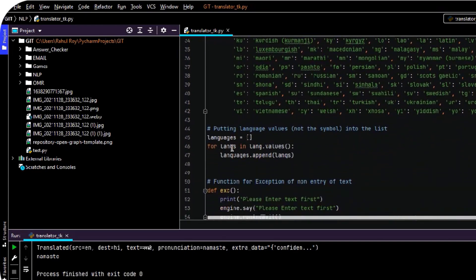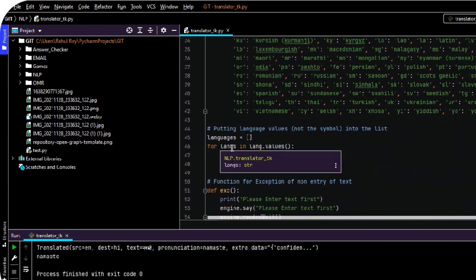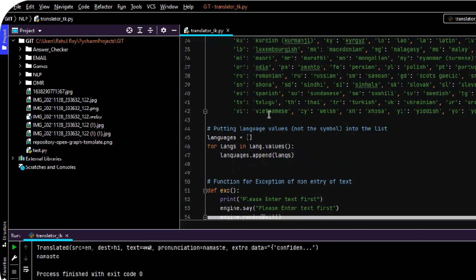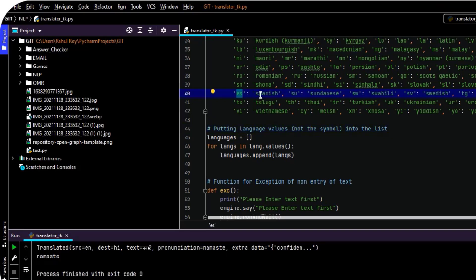And this is a for loop which I have created such that if a person wants to check the word into Spanish, it will go through this dictionary and give the result — it will give the key value of the dictionary.